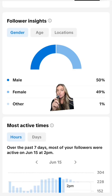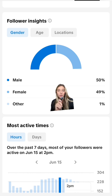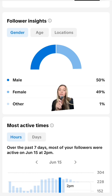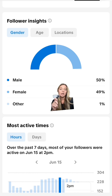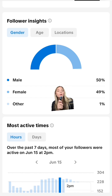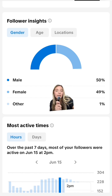Looking at your follower insights for gender, age, and location should help you come up with video ideas. You should be creating videos for your audience. Constantly check in on your audience — what do the demographics look like, and are you creating content for those people?